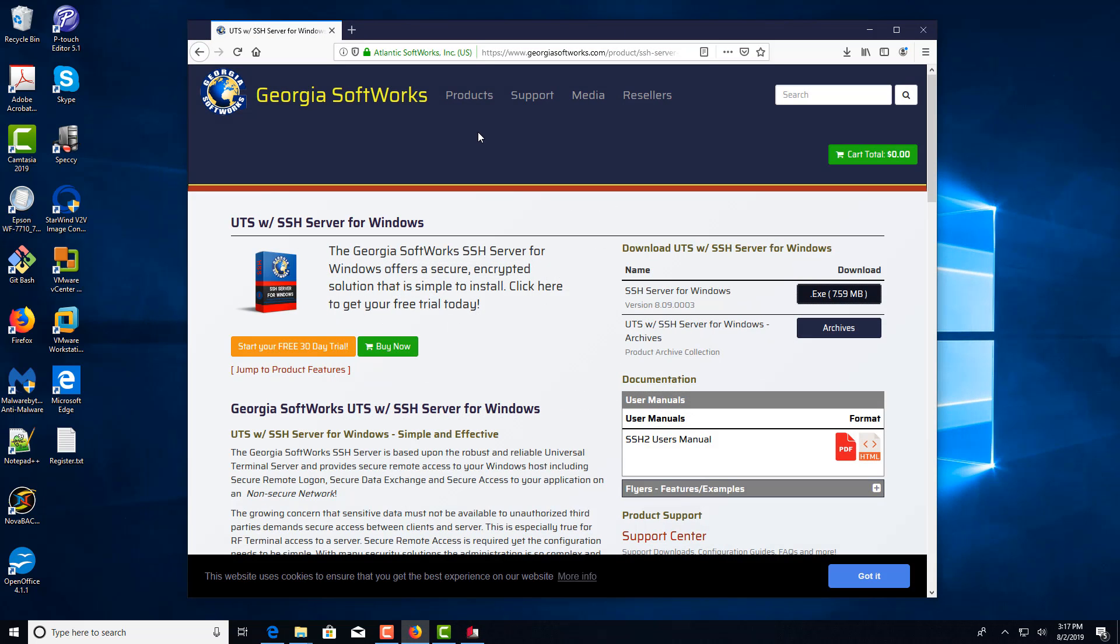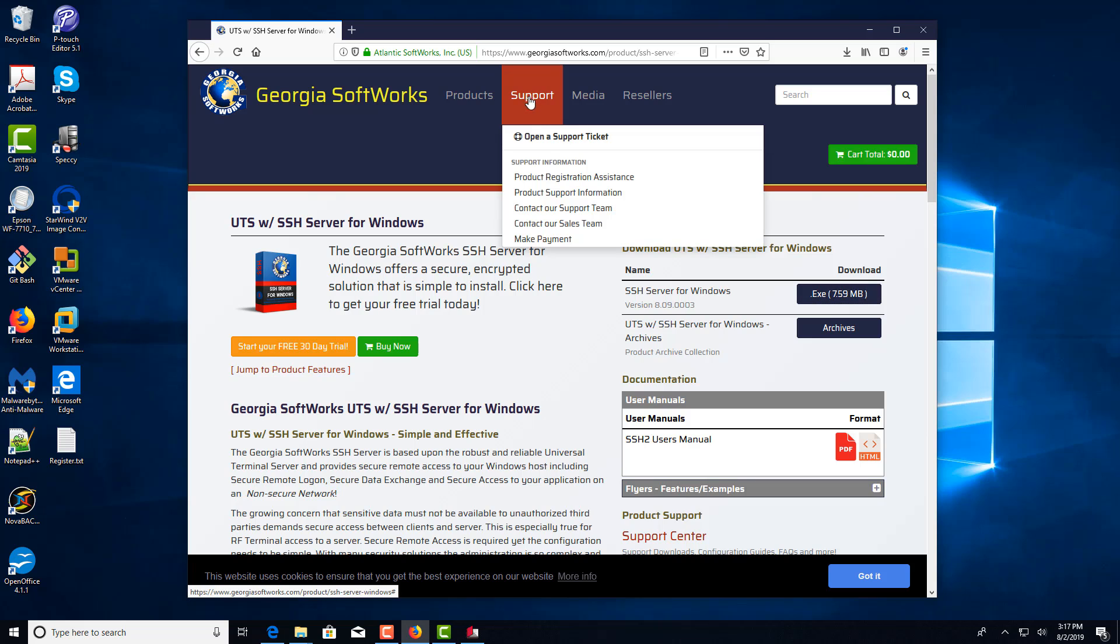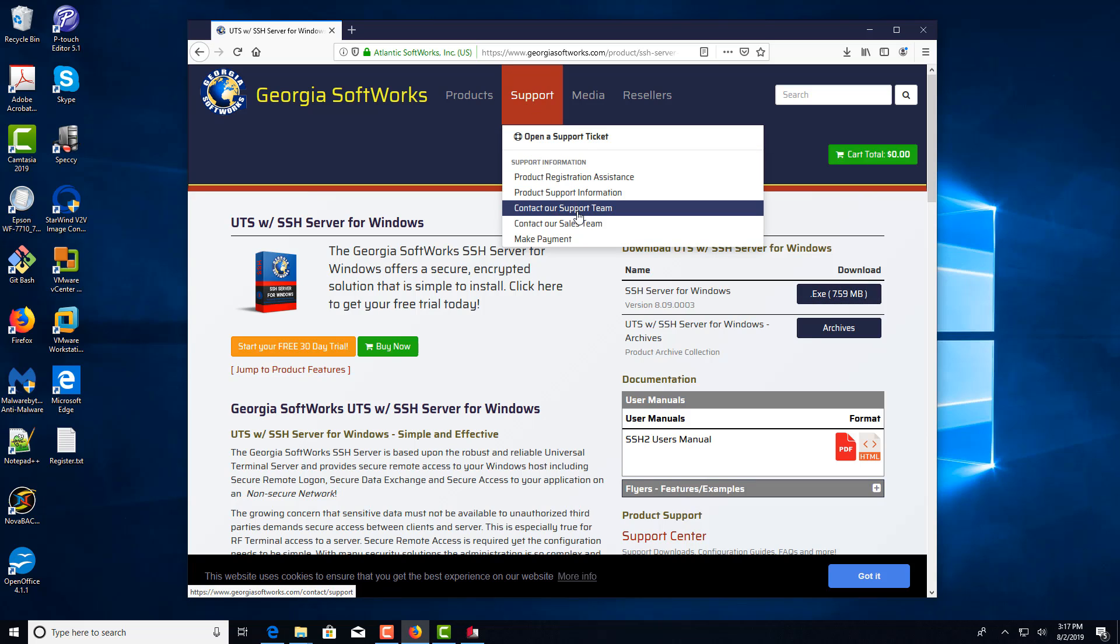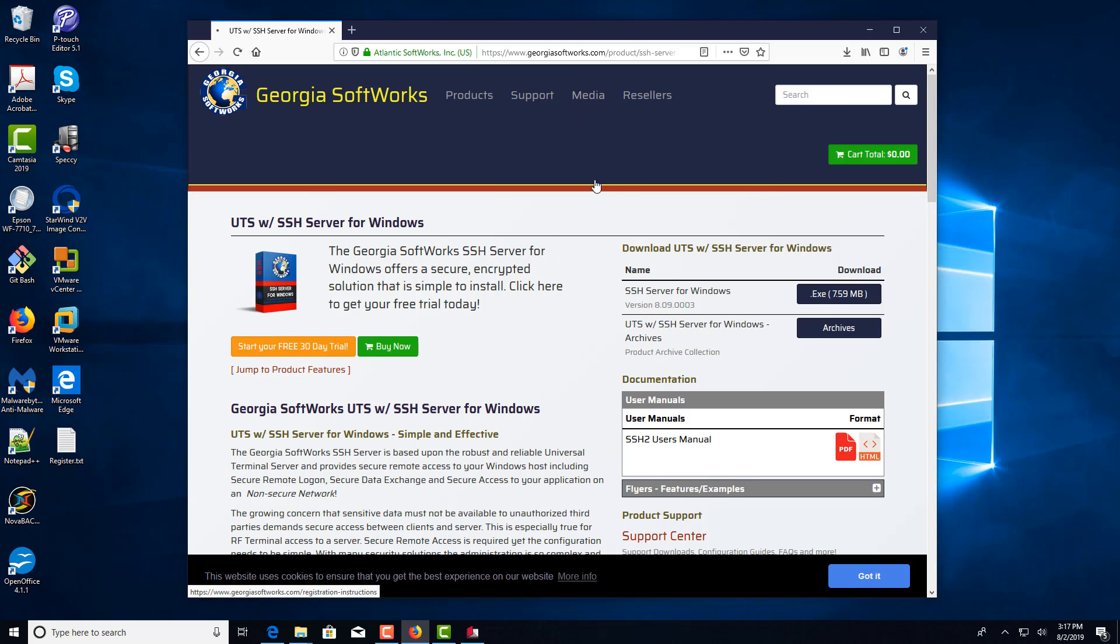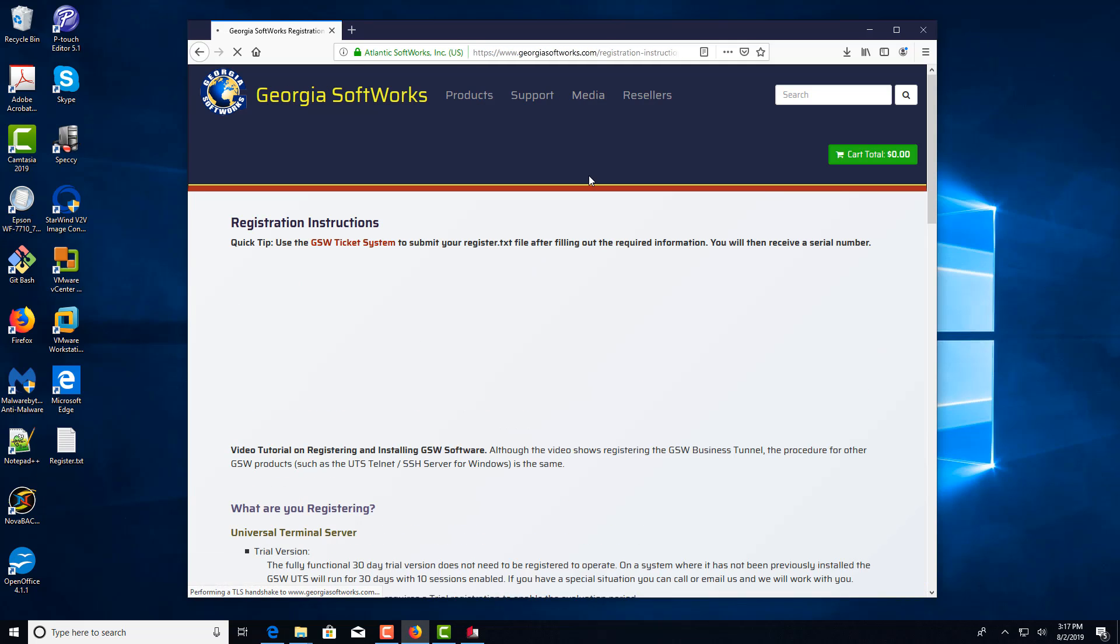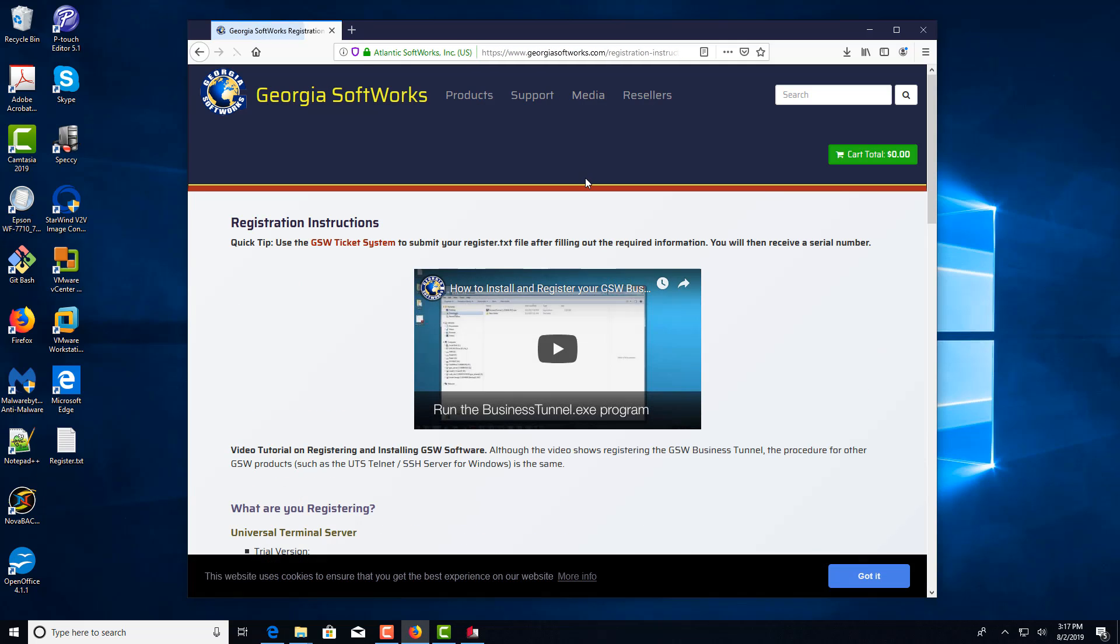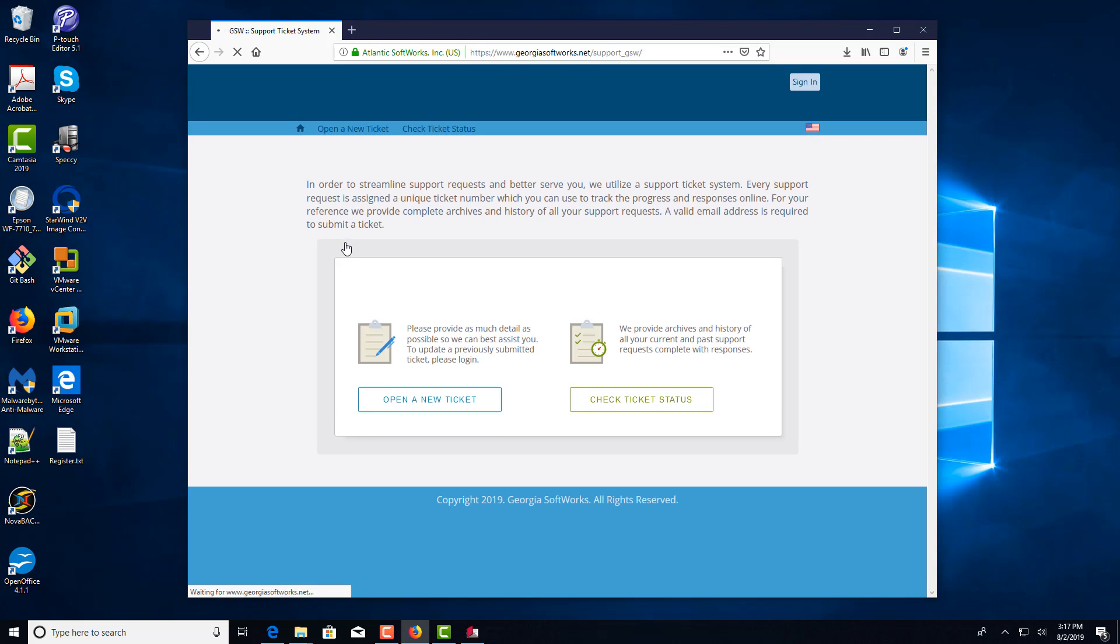you'll actually go back to your Georgia Softworks. You go to support. And you'll want to do product registration assistance. And when this screen comes up, you can either watch the video or tutorial for registering, or you can just click this GSW ticket system.